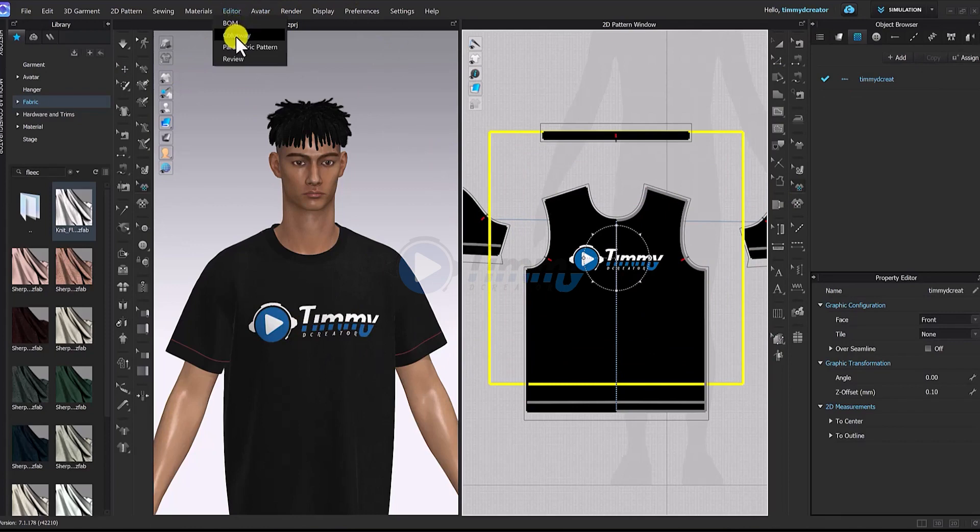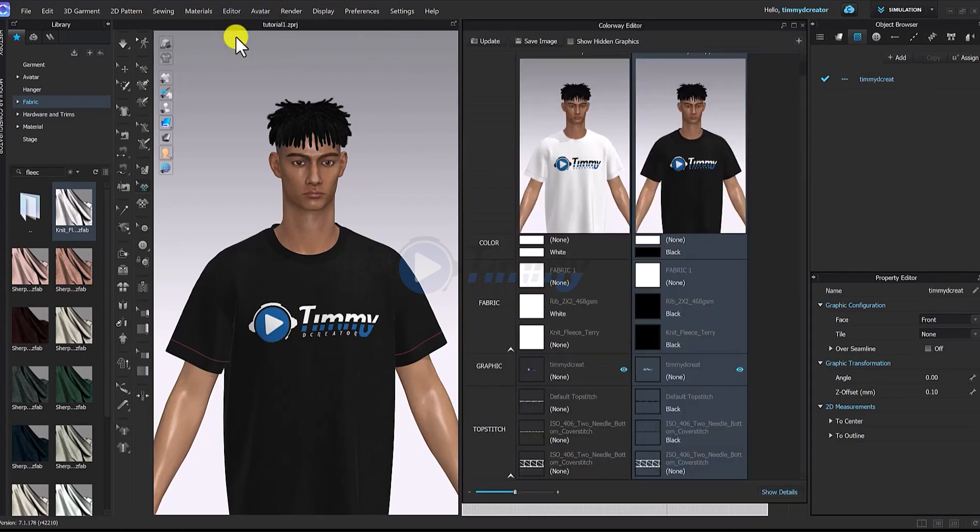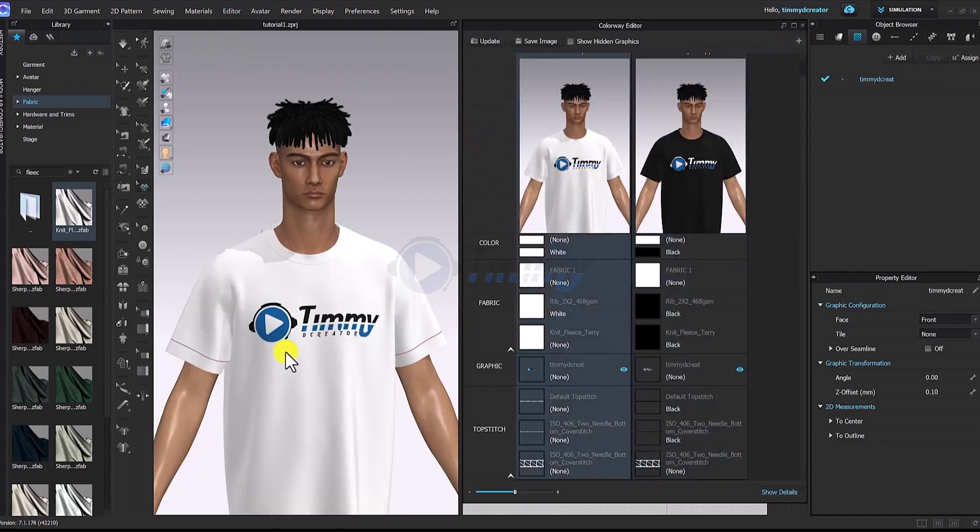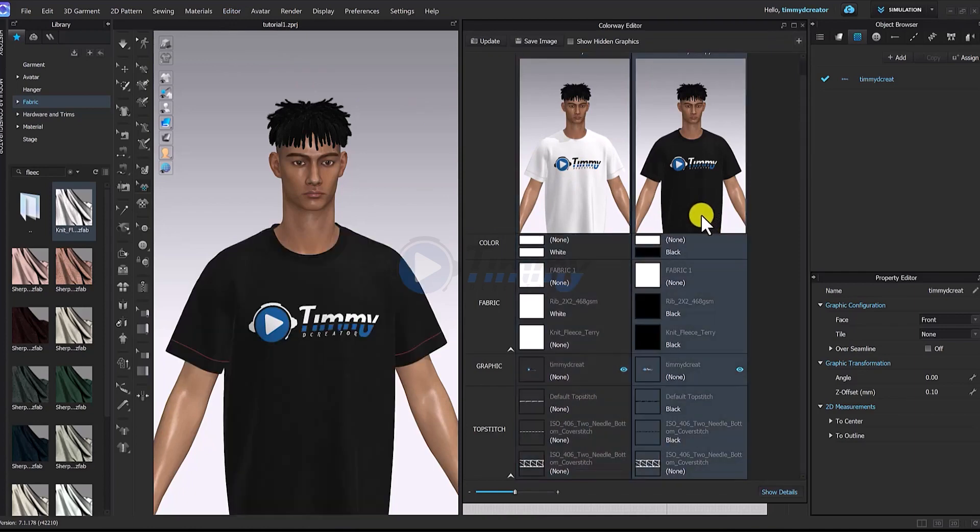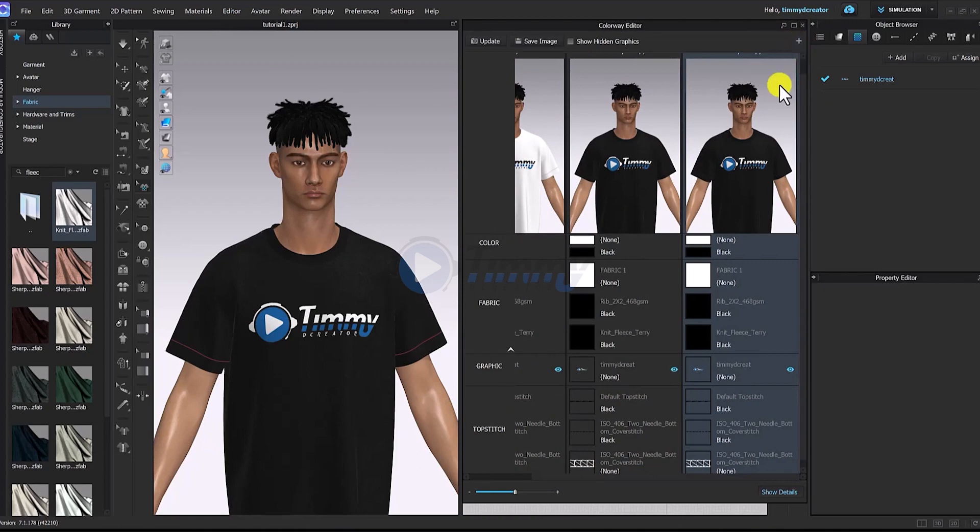You can always go back to your avatar, sorry, your editor, and go to colorway. So you can see this is white as you can see, and this is for black there. We can move again to another color, you know you are going further.